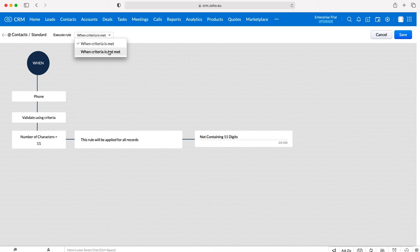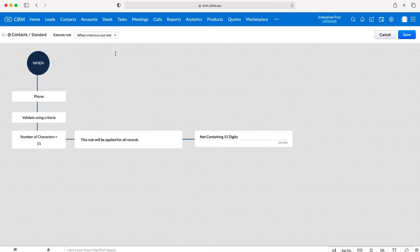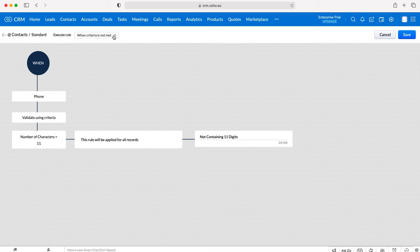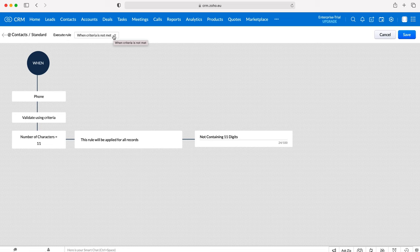We can flip it entirely on its head. In this instance we want to execute this validation rule when the criteria is not met. However, you can do the opposite, so it's really clever, really powerful stuff. This validation rule ensures that the data going into the system is always accurate. Once you're happy with your validation rule, just press the Save button.